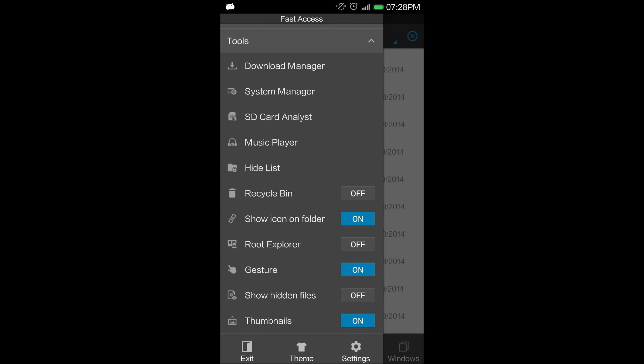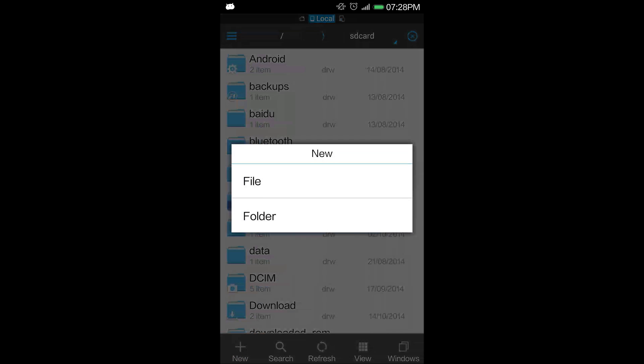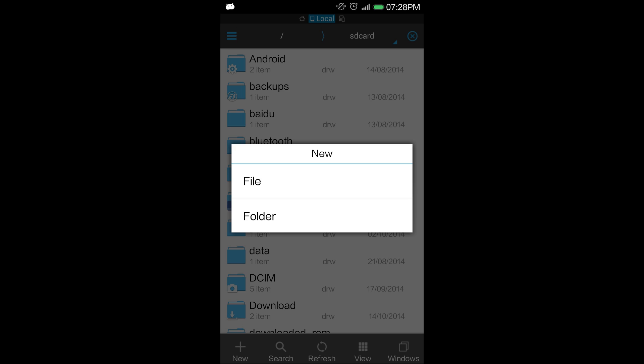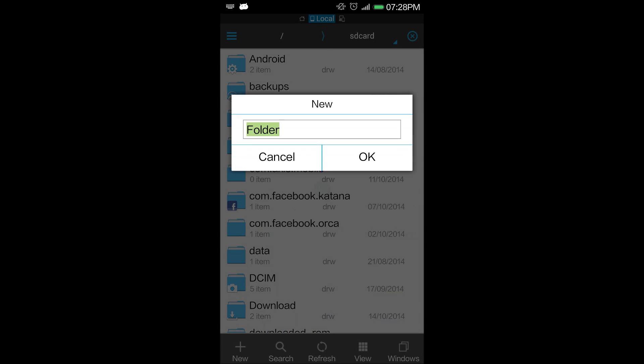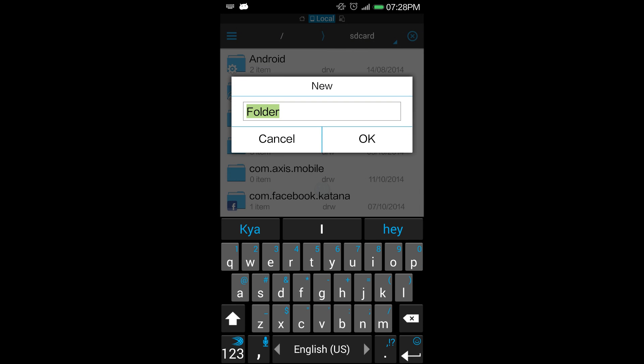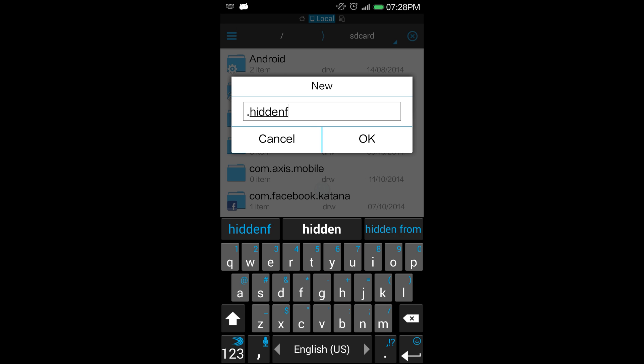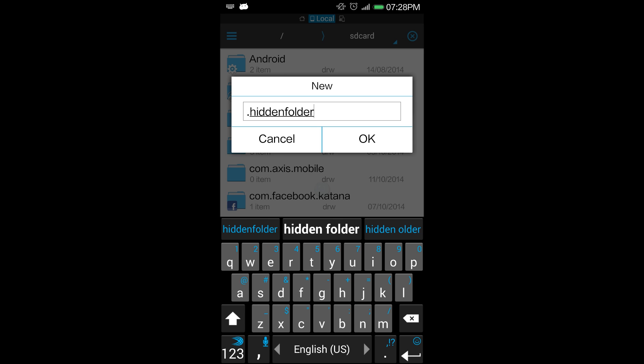I will create a new folder using the plus sign on the left-hand side. What you need to do is name this folder starting with a dot. So I will name it as hidden folder and click OK.